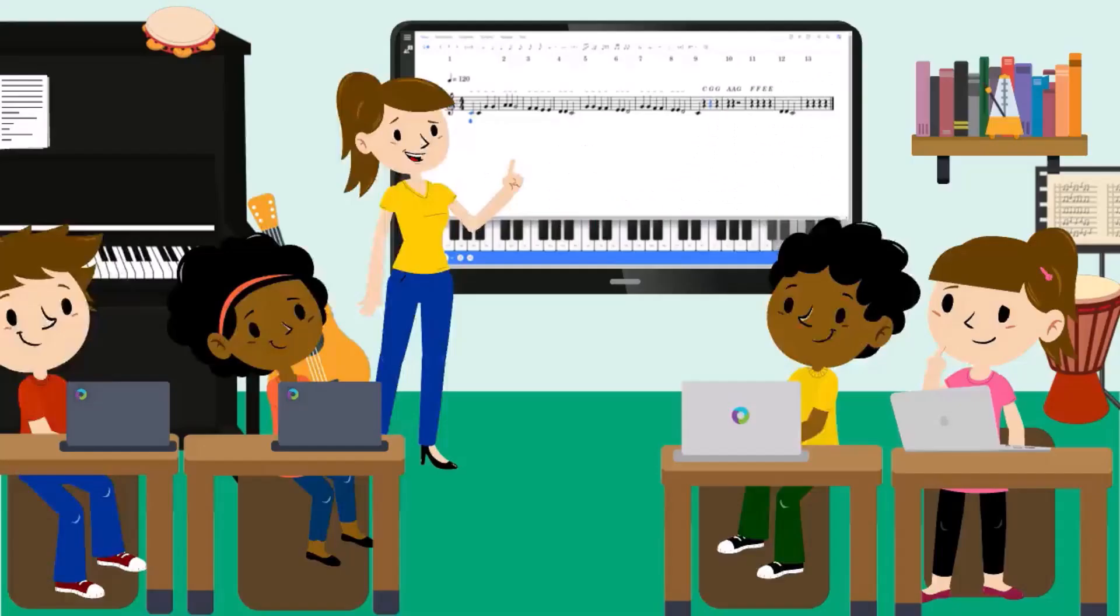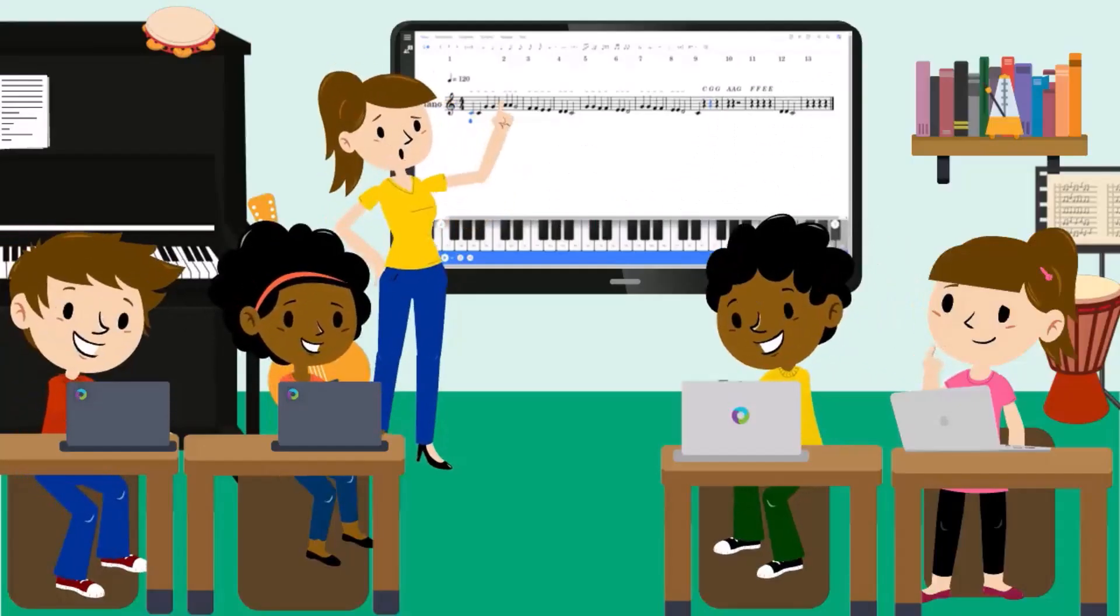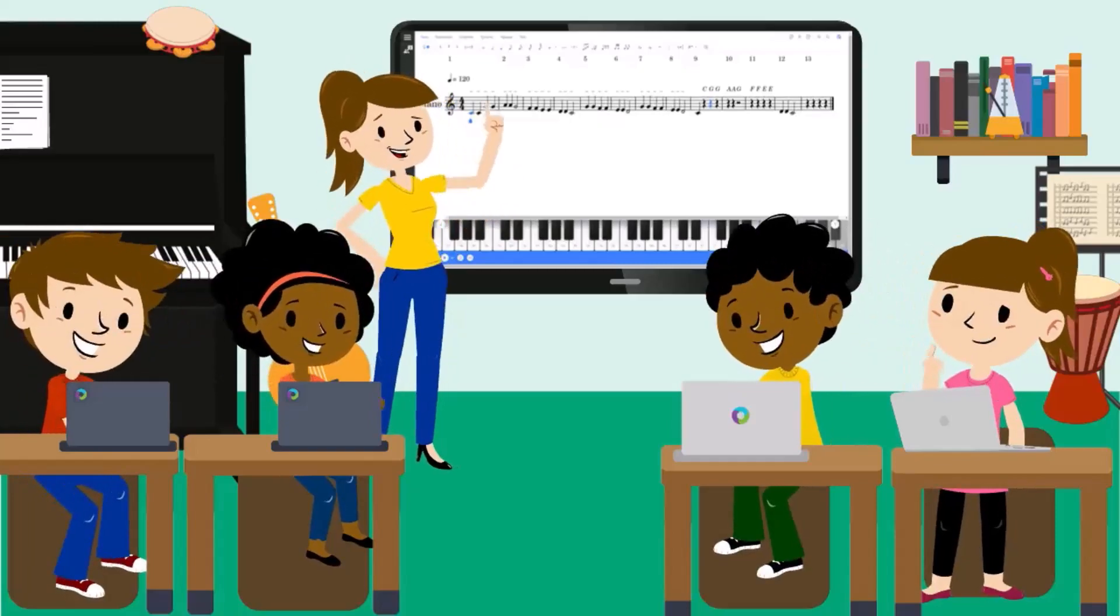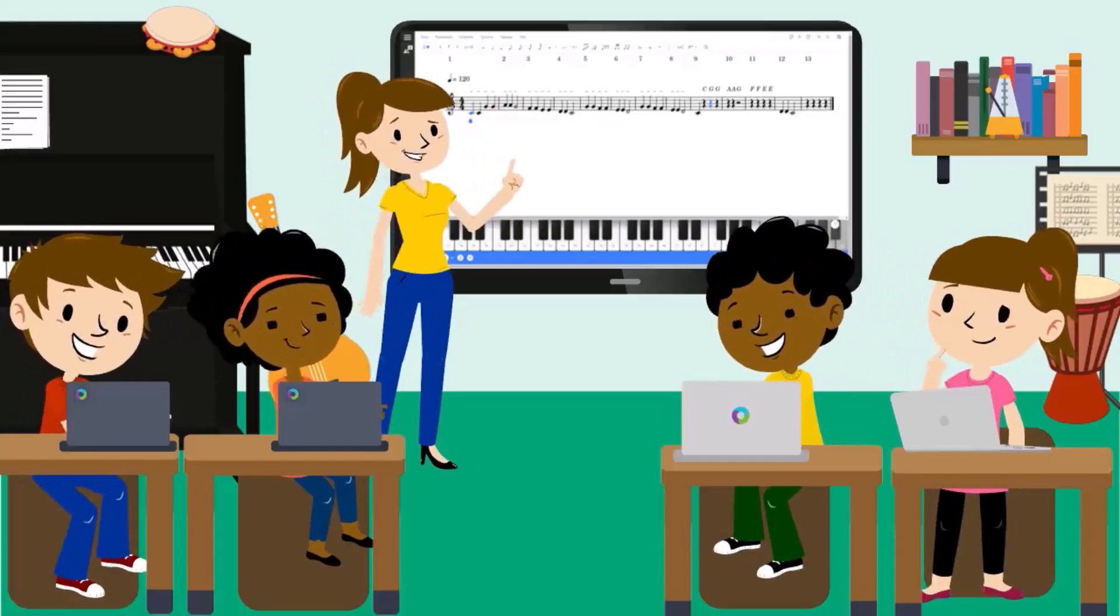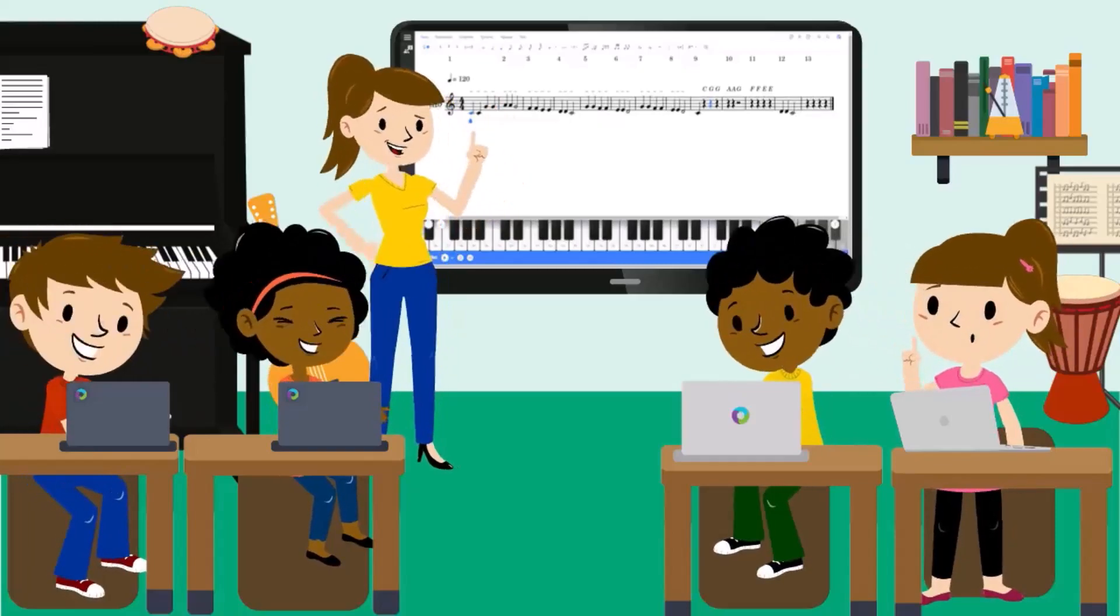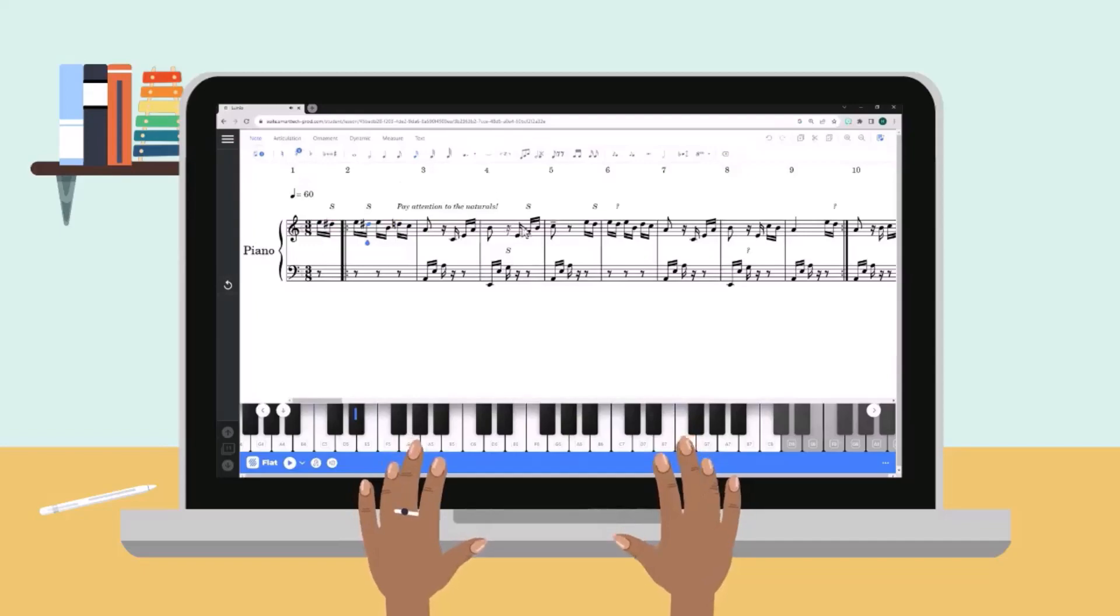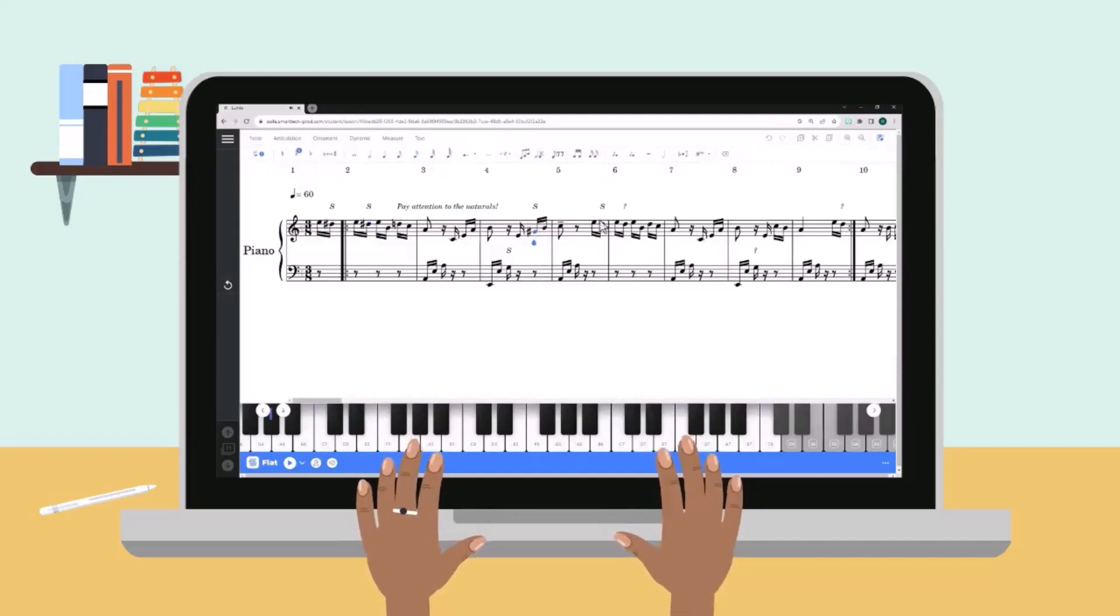Transform your music lessons by combining Lumio's interactive engagement tools with Flat for Education, putting music theory, composition, and notation tools at students' fingertips.